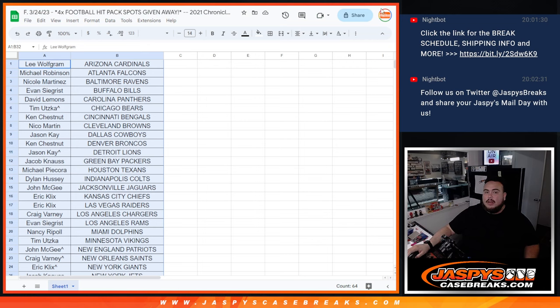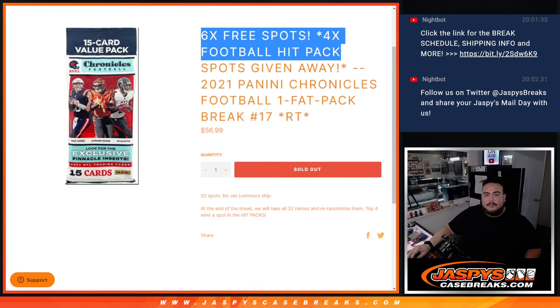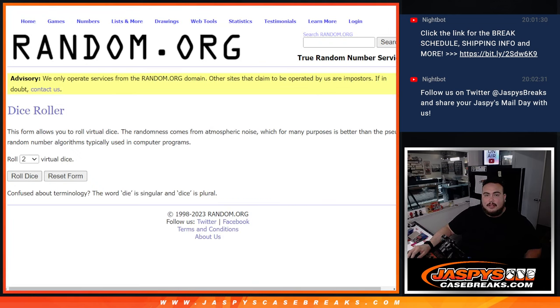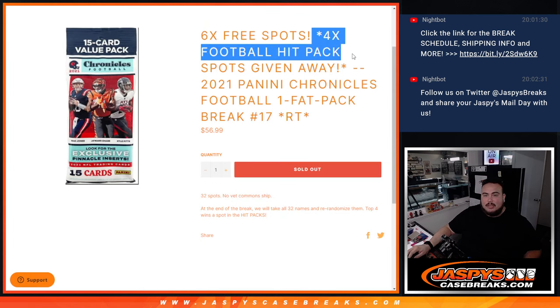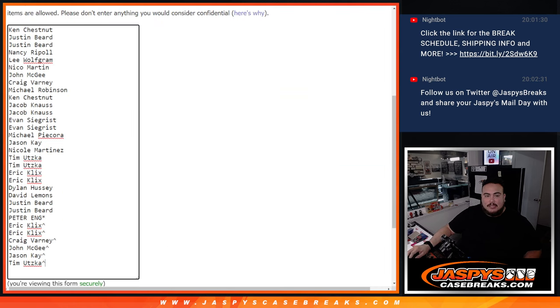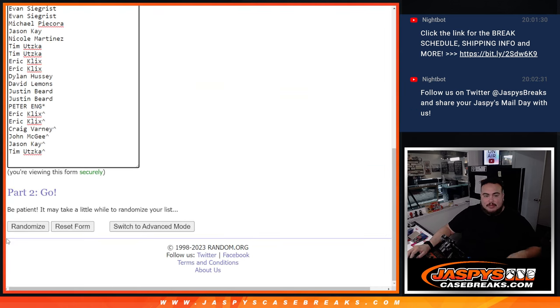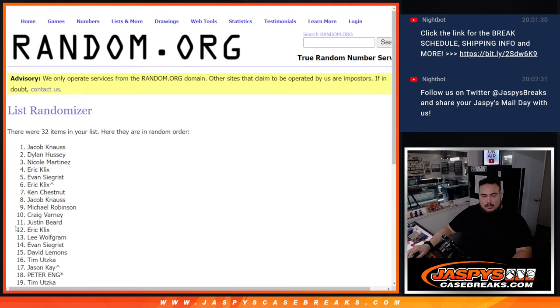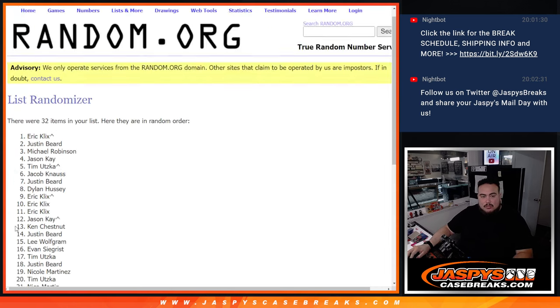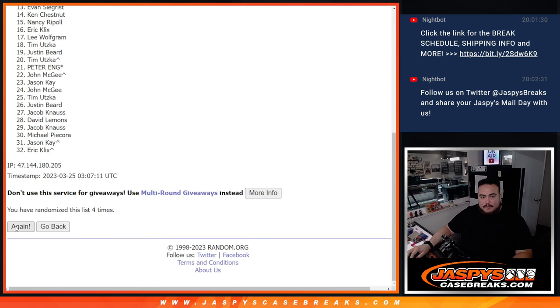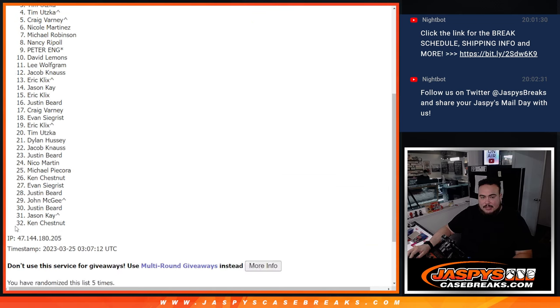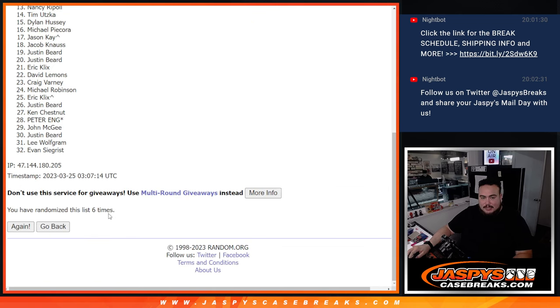I guess now let's do the free four hit pack spots giveaway. Roll it, it is a two and a four for six times. Now top four get a hit pack spot. Six times, one, two, three, four, five, six, boom, six times.